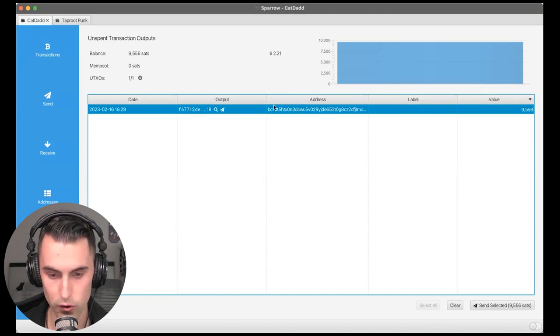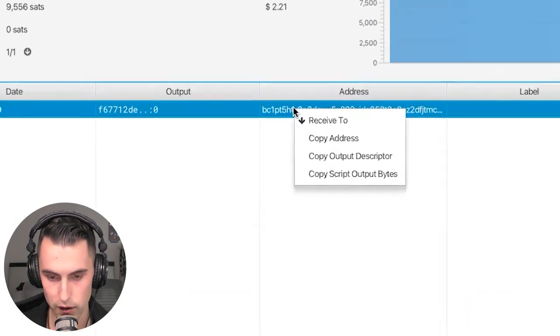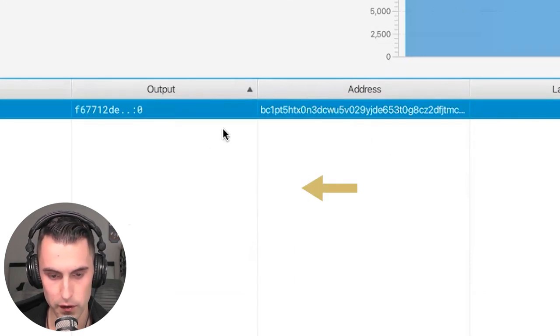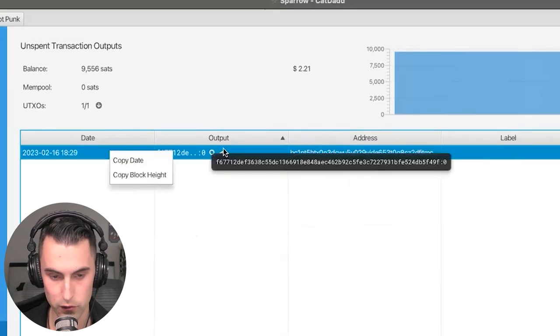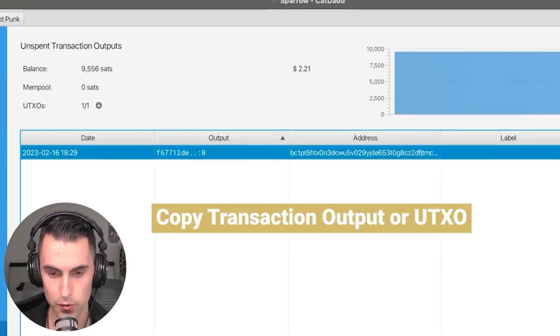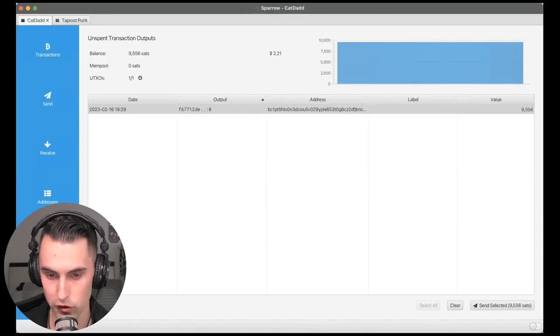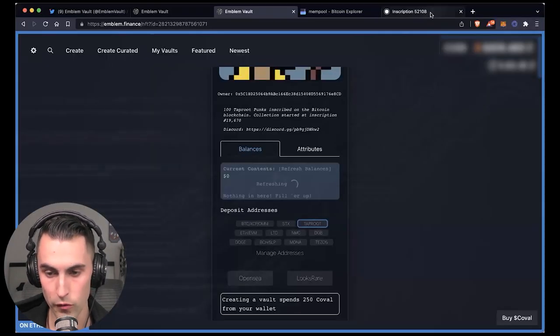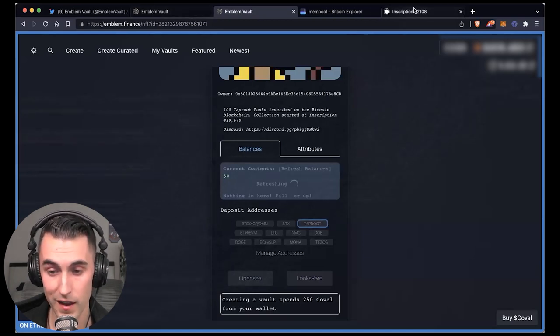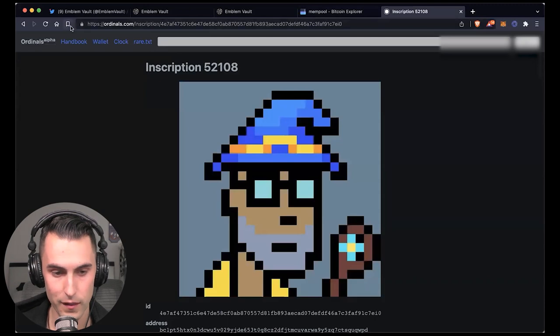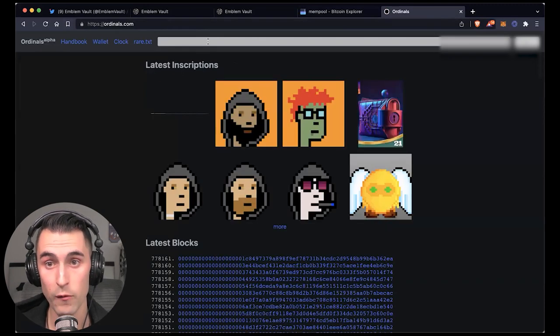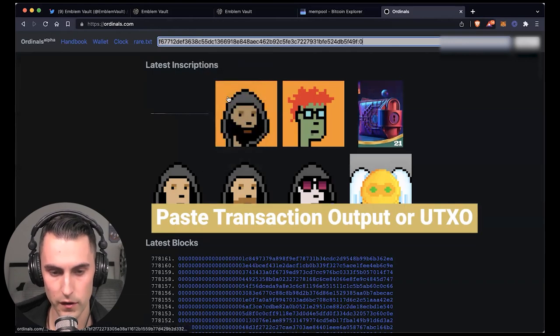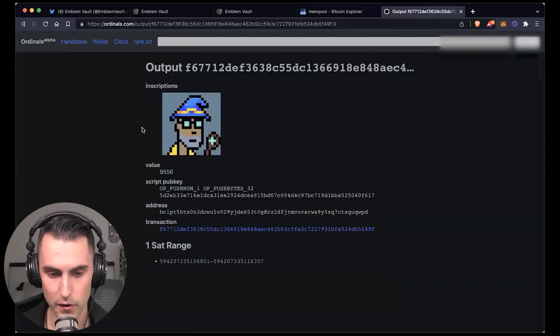So here we are in the Sparrow wallet. You can see I have one ordinal in here. What you're going to do is we're going to go over and we're going to copy the transaction output. And if you see here, if you click into different spots, it gives you different things. Copying the transaction output is important. I actually am unsure why, but you want to make sure that the output on ordinals.com is zero. Apparently if it's not, if it's something different than zero, then you'll be at risk for losing your asset. So once you copy the UTXO, you come in here and you paste it and it'll bring up your asset.